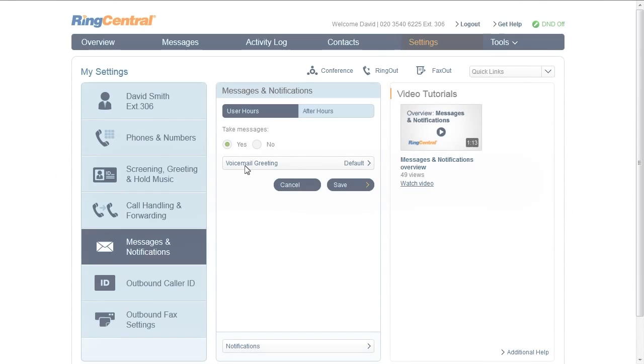This is where you set your voicemail greeting for regular and after hours and configure which notifications you would like to receive. Let's start with voicemail greeting.